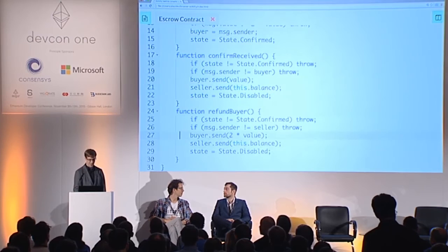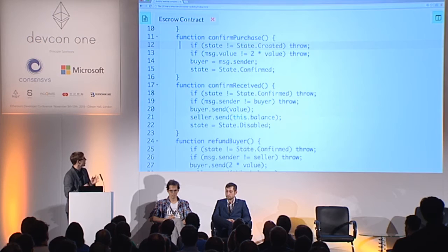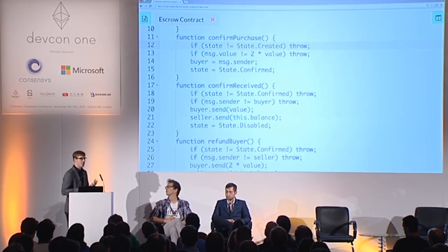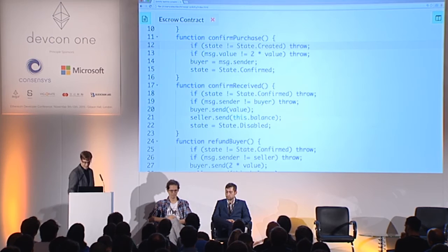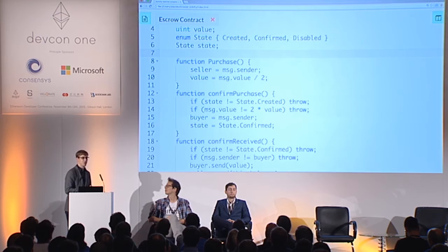We can still make this contract nicer and use some more Solidity features. You notice that almost every function starts with 'if state equals something, if sender does not equal someone.' We have these guards and their effect is always to revert the whole transaction because it was called in an invalid way. Solidity has this feature called modifiers, which is basically something like macros — some code that can be prepended or appended to the function code. It's very convenient to implement these guards.